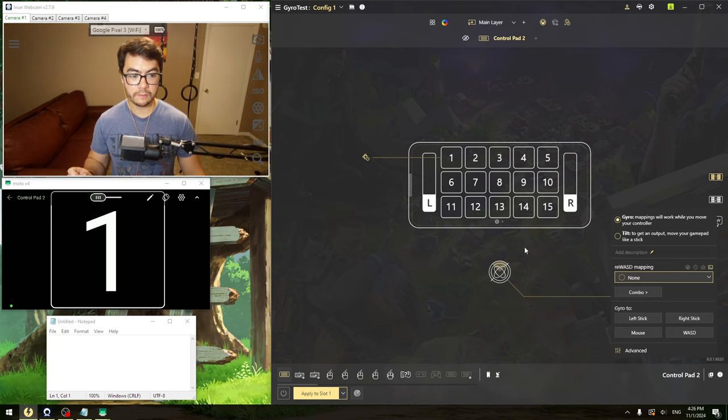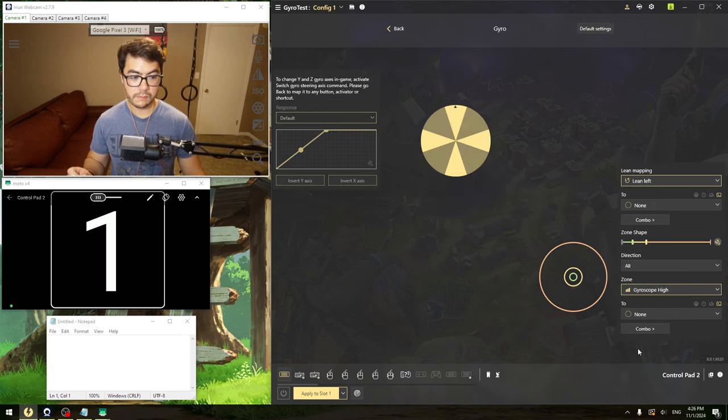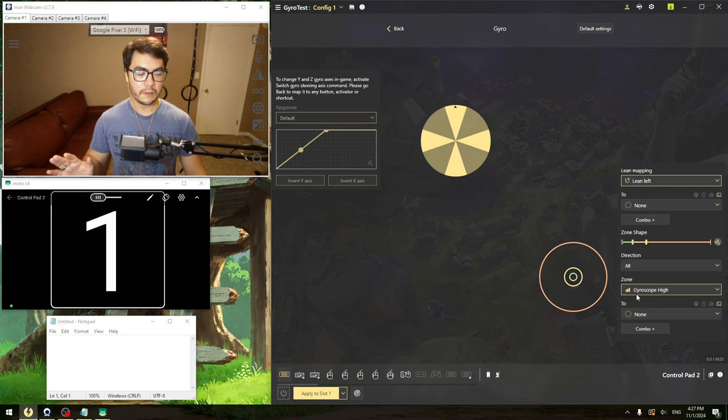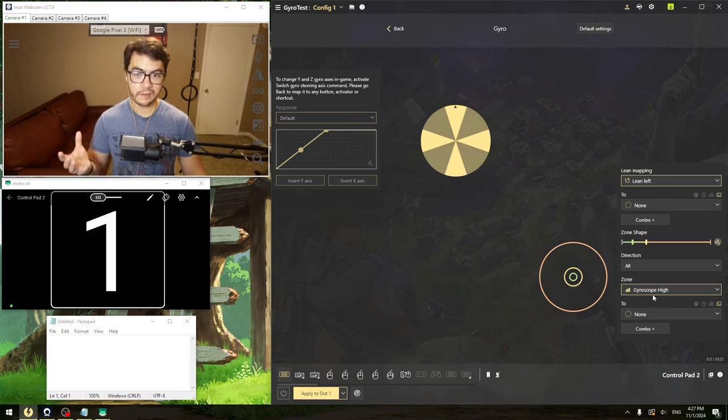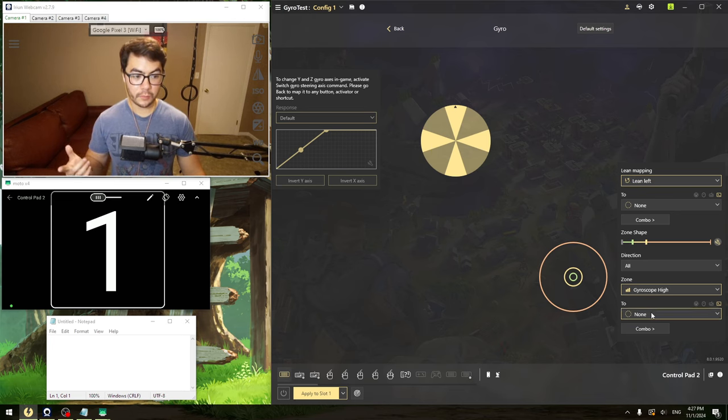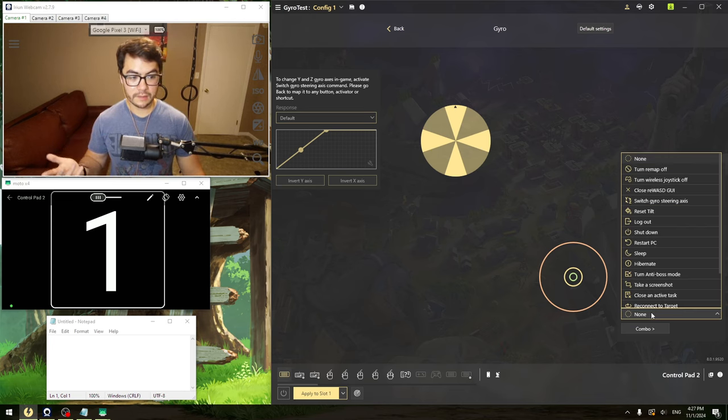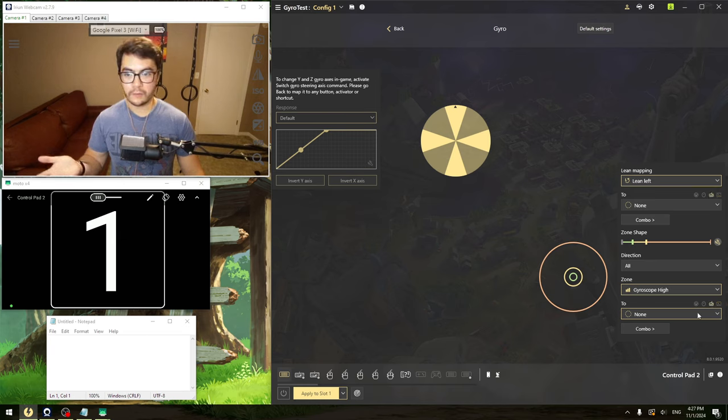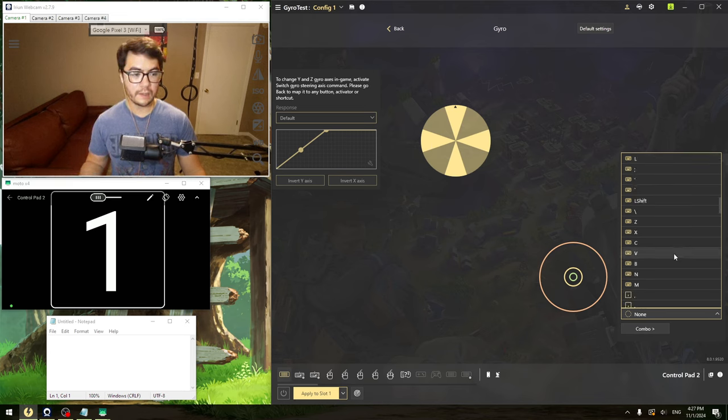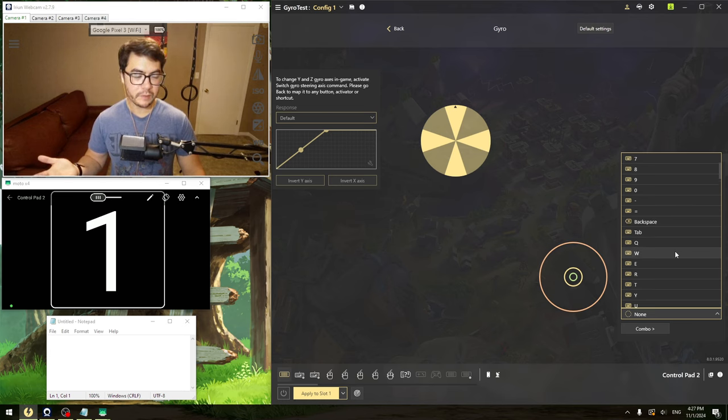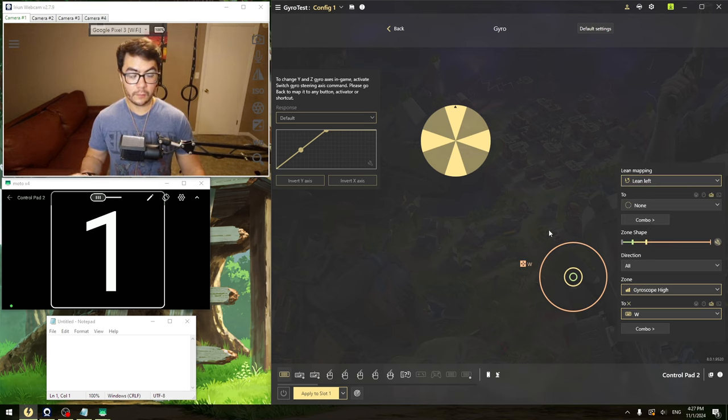So basically what this is saying is, if your gyroscope on your phone recognizes a certain threshold of movement, we want it to press, in this case, you're going to want to reselect the keyboard button, whatever your forward key is, W, whatever it is. In my case, for simplicity's sake, we can just say that we want it to be W.